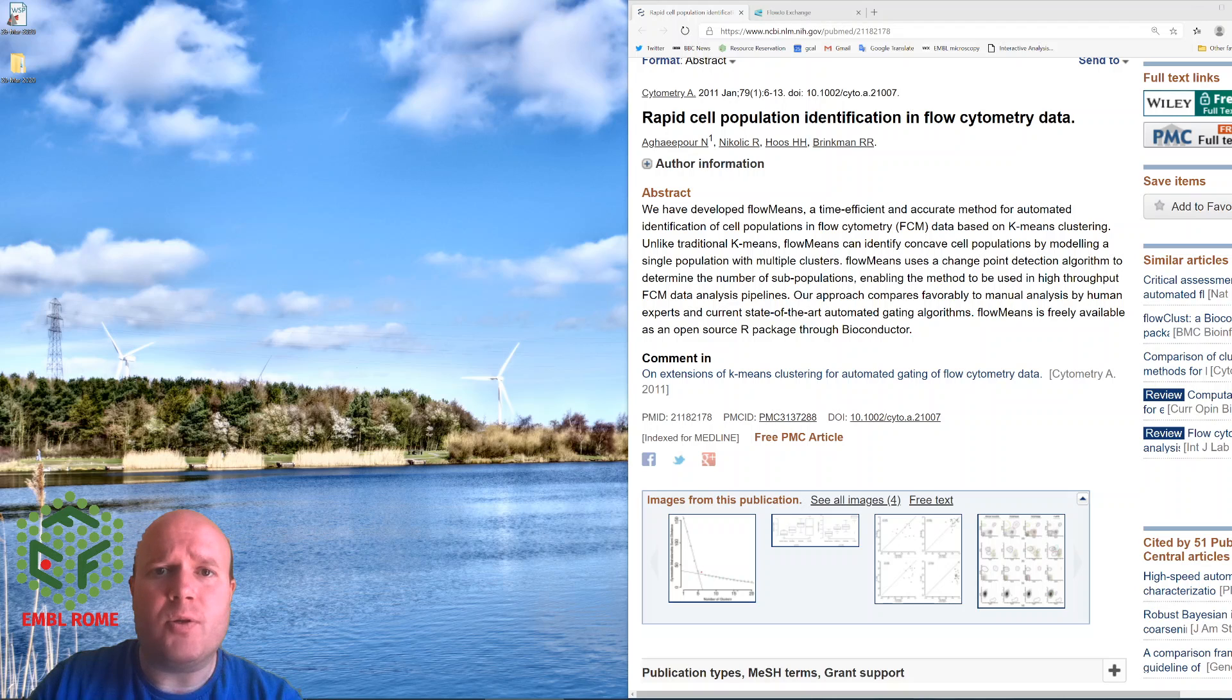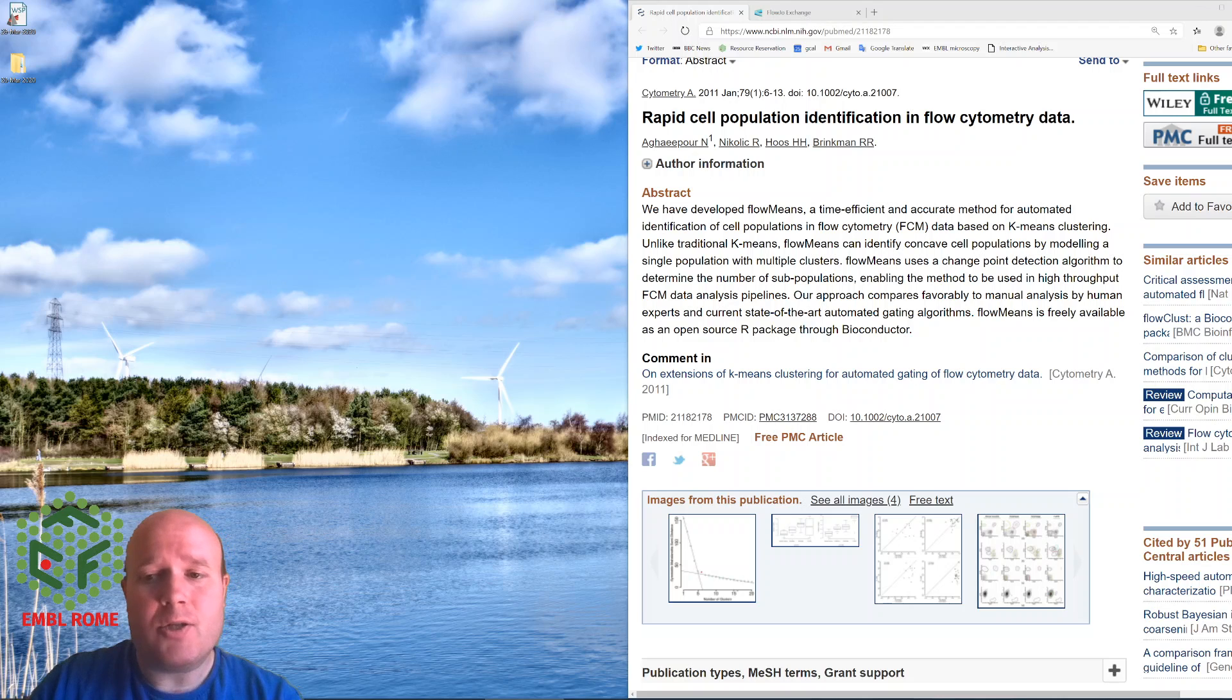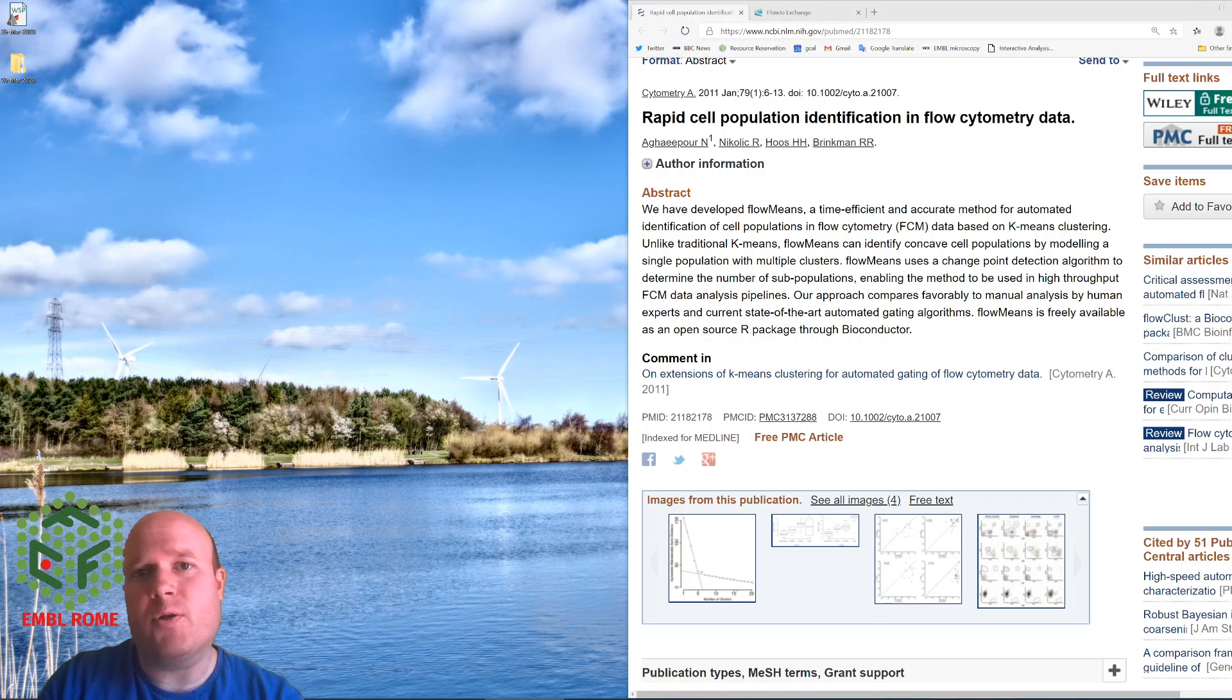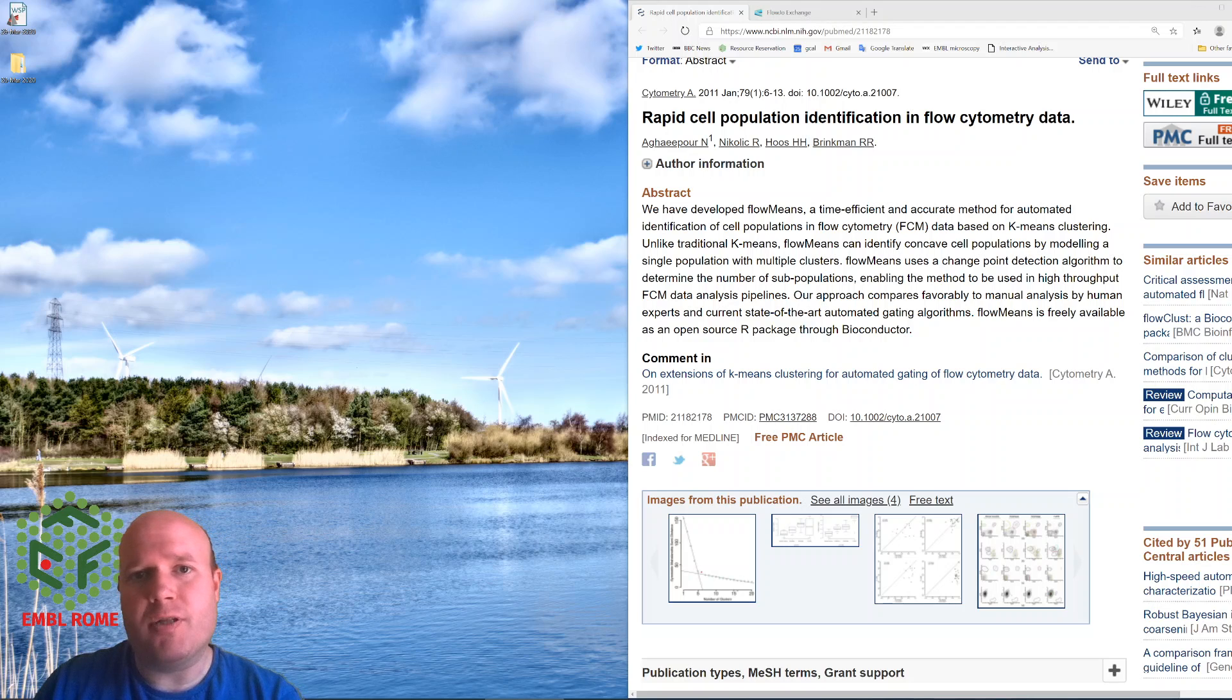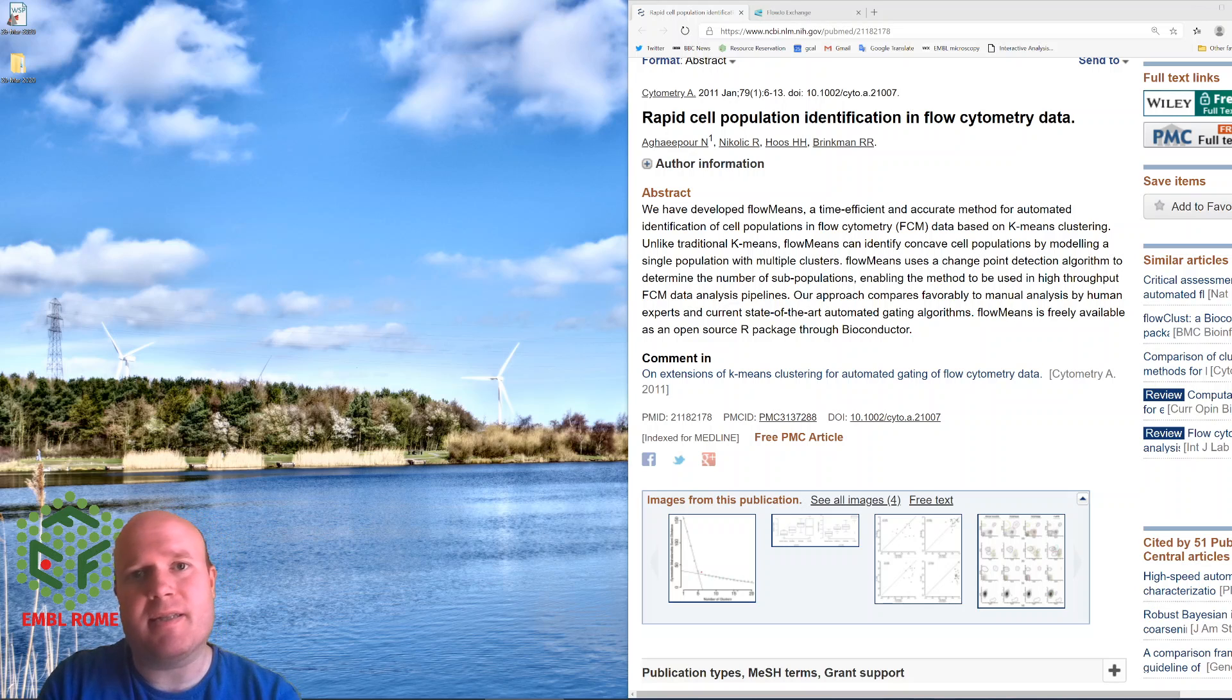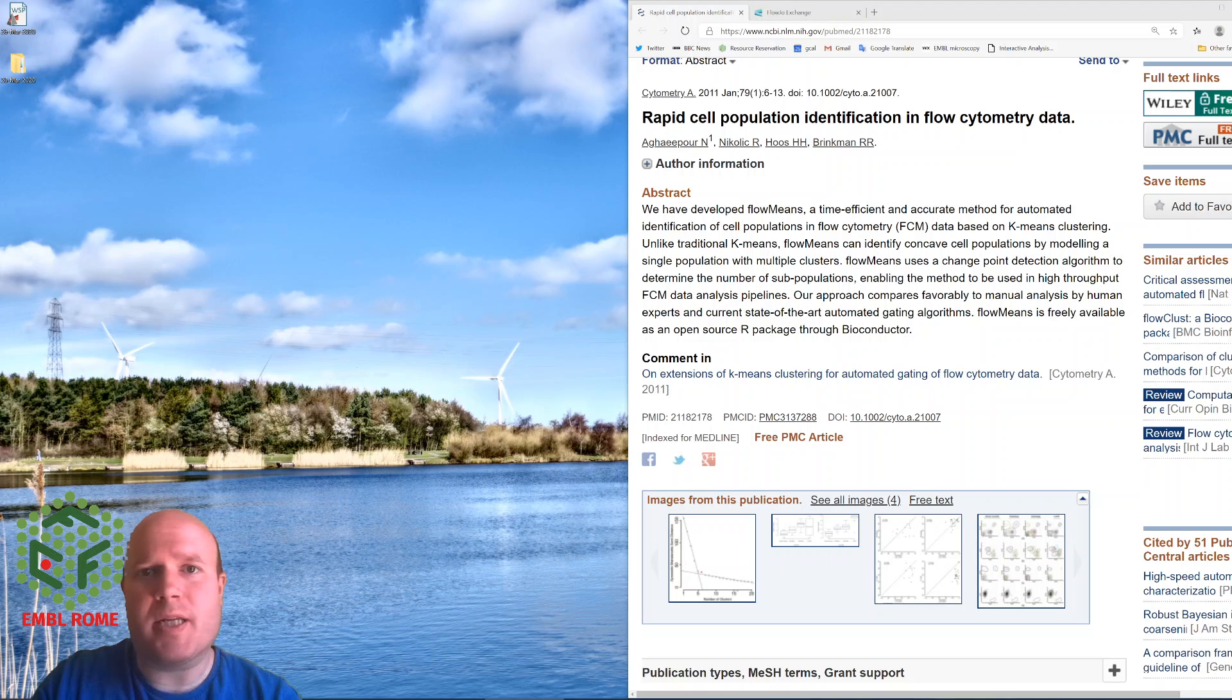So first of all you will need to install the plugin. What FlowJo does is it takes the R package FlowMeans, loads your data from FlowJo into R, runs FlowMeans and then exports the results back into FlowJo for your analysis and visualization.